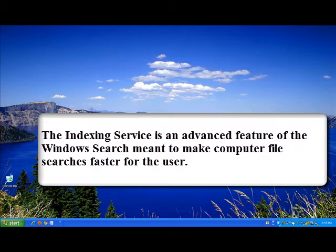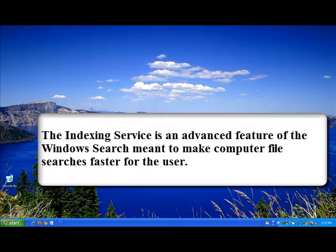The indexing service is a feature of the Windows search that was created by Microsoft to allow you faster access when searching for files on your computer.